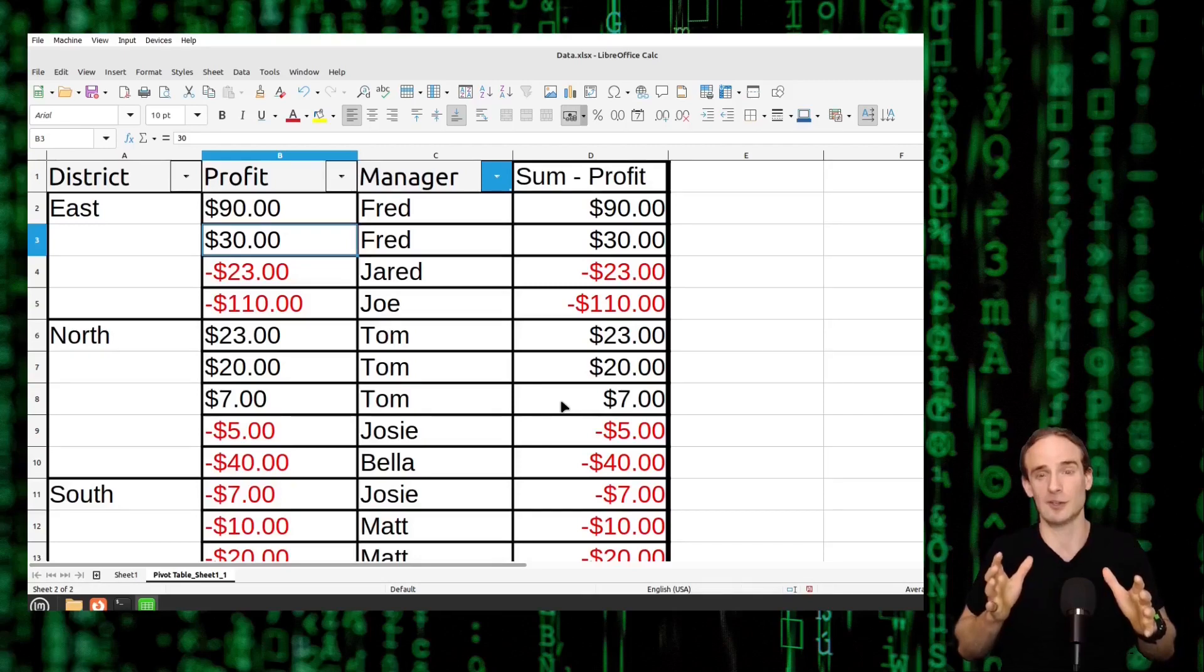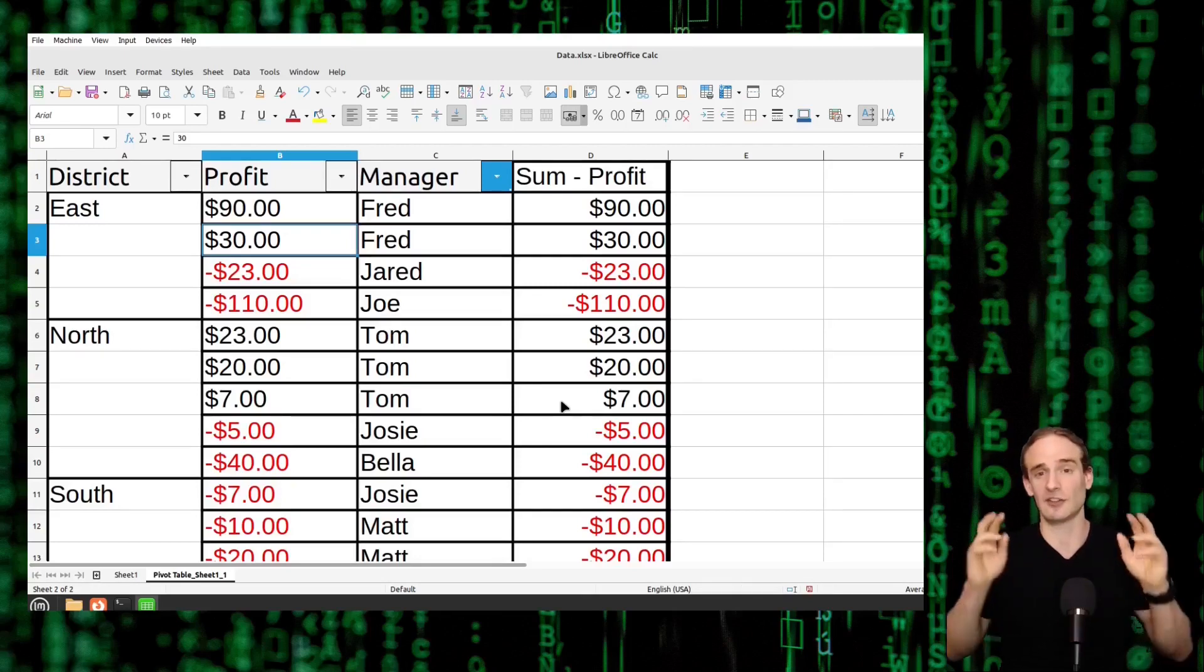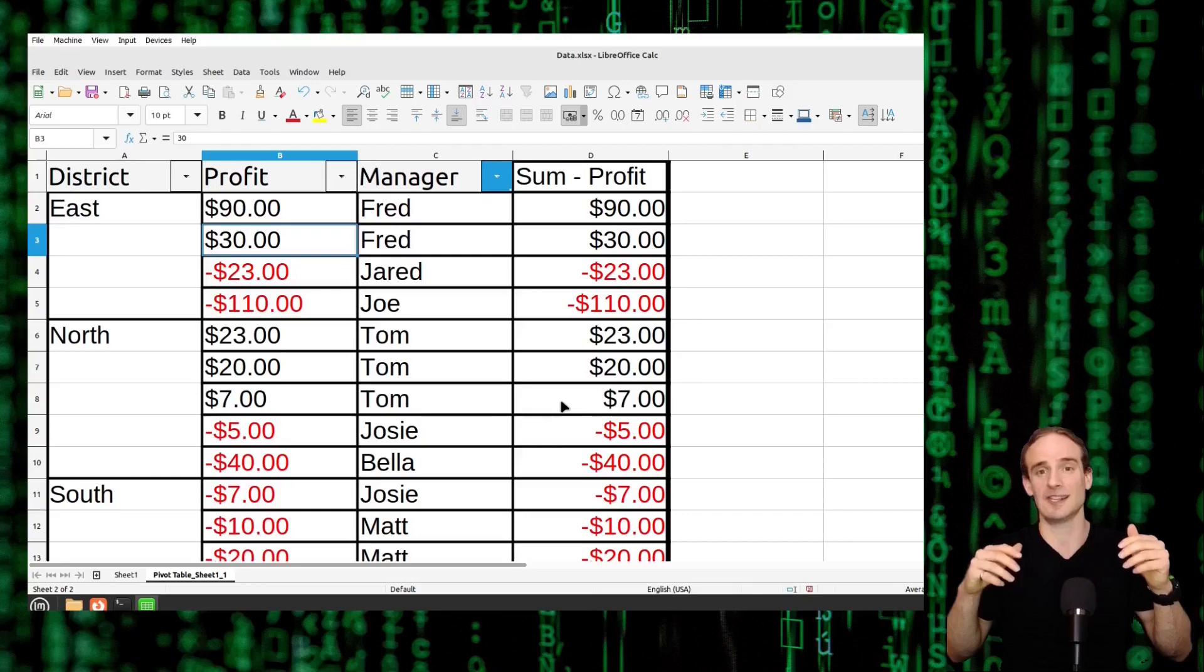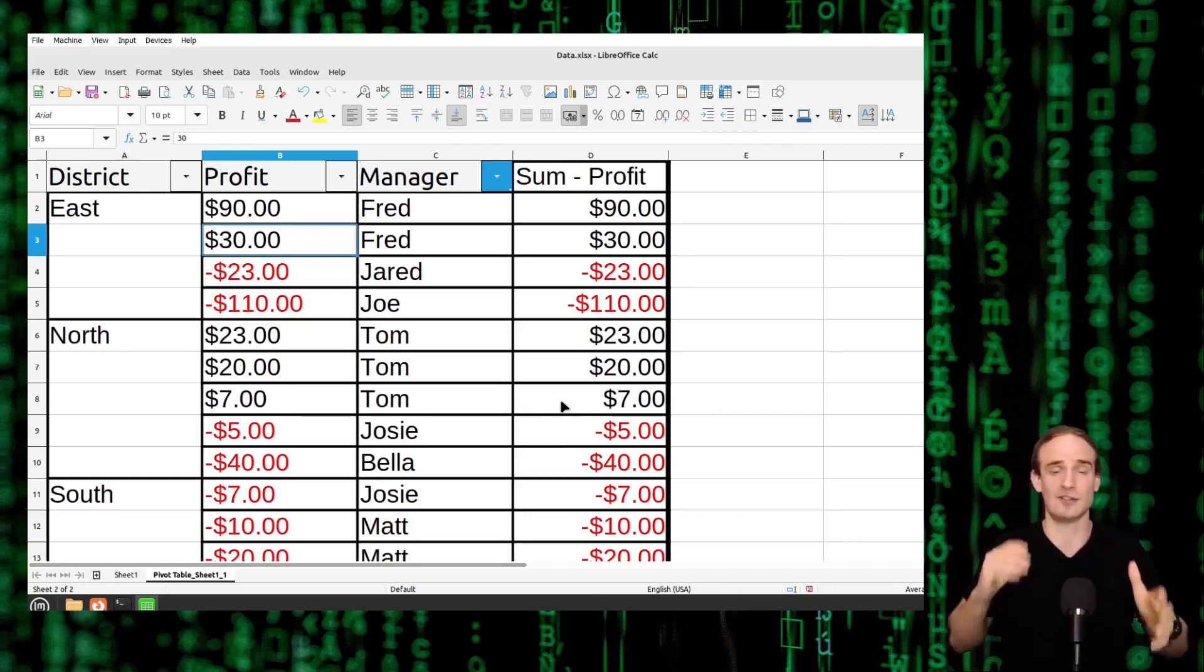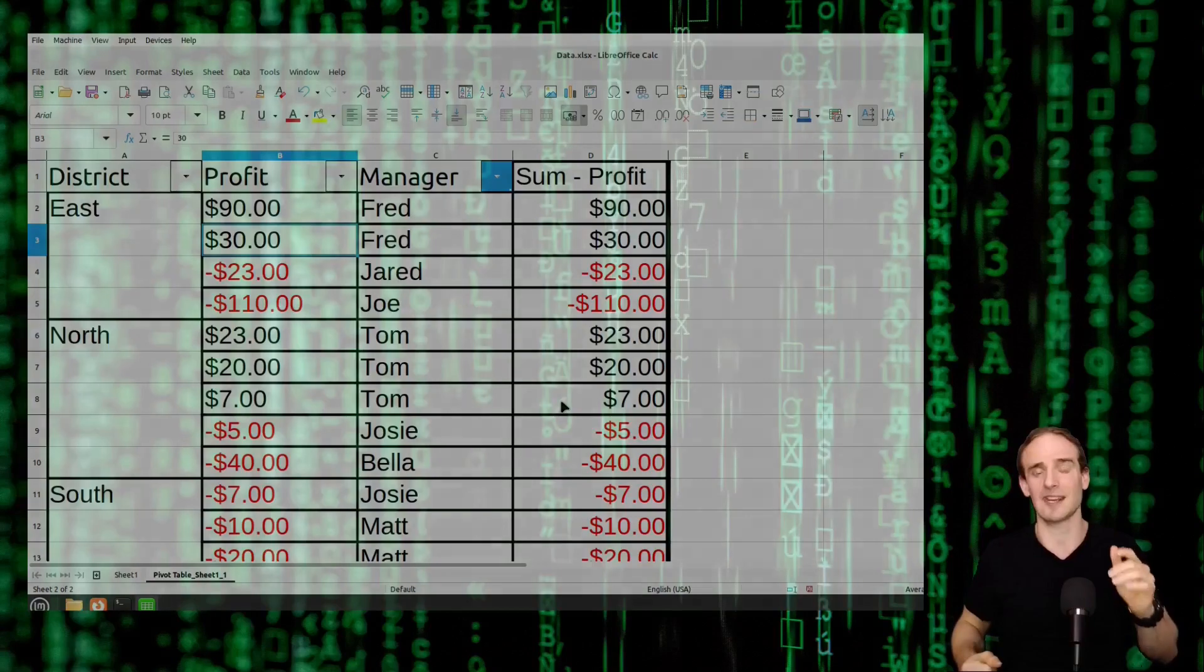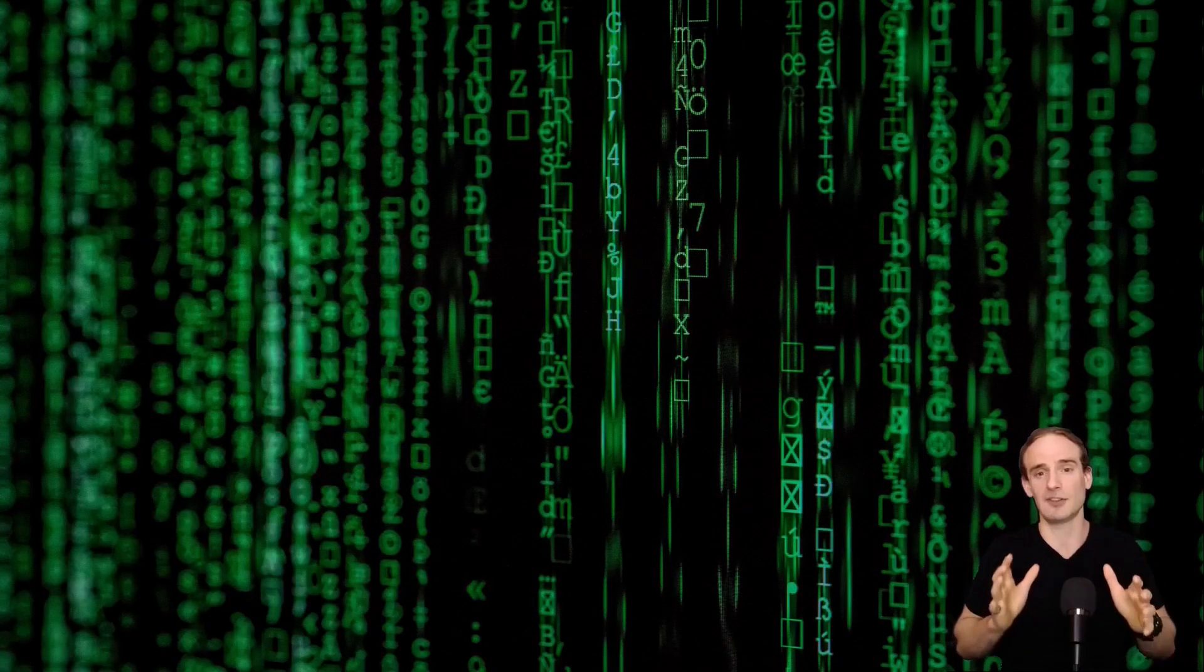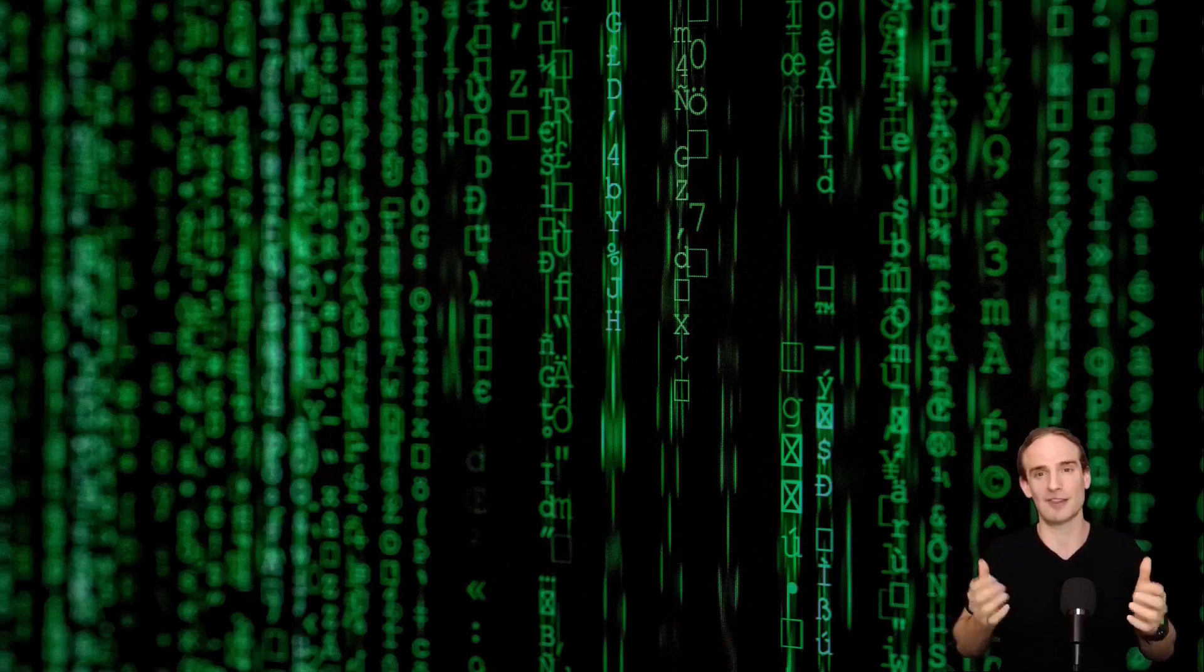Again, there is so much more we can do with pivot tables. We don't just have to see the sum as the data in the end. We can do standard deviations. We can do so much more. We'll get into that in a different video. But in today's video, I just wanted to give you the basics of how to use pivot tables in the free and open source software program, LibreOffice Calc. I hope it helps. I hope you found the video useful and I will see you next time.